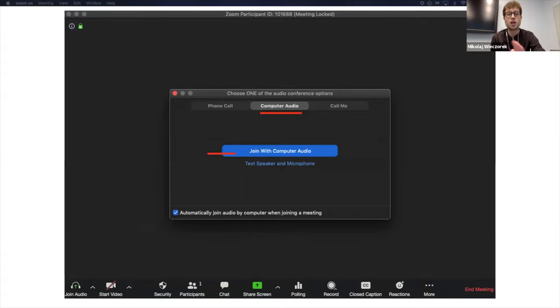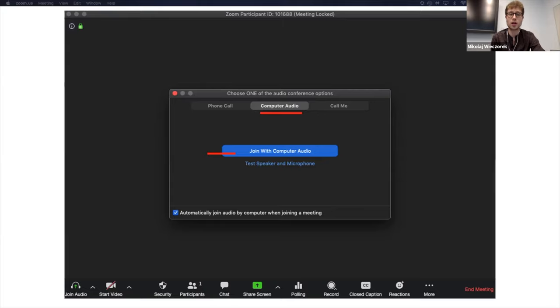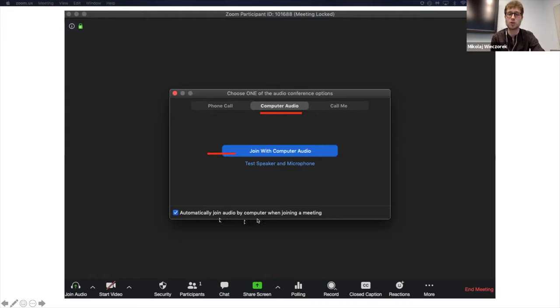And there are many options as well, how you can join. But right now, I will just tell you that it is best to automatically select join audio by computer when joining a meeting. And that will take care of it once you're joining the meeting by itself. So you don't have to go through this process.